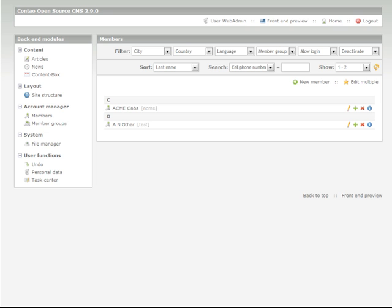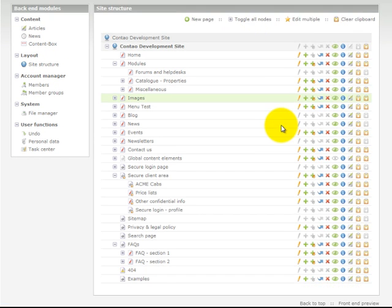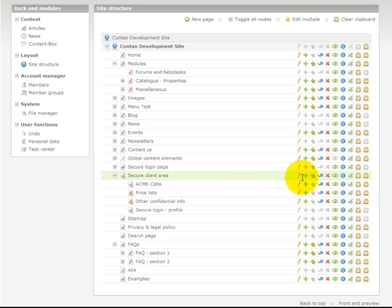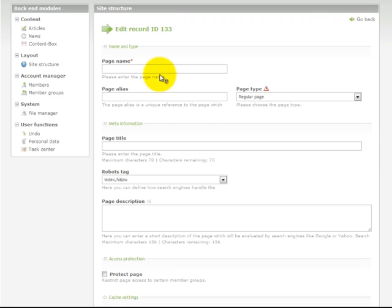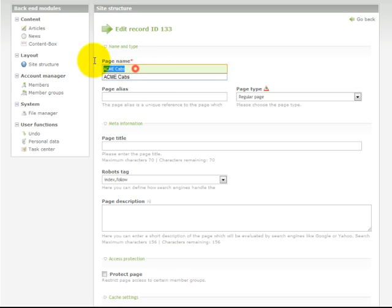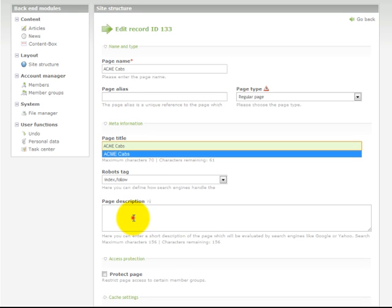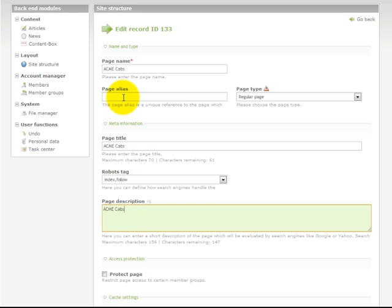Step 3: Create a new page within the site structure. We'll click new page and indicate that we want this page to go within the secure client area. Put in our page name and for the purposes of this tutorial I'm just going to quickly paste that into our title and our description. Leave the page alias empty.